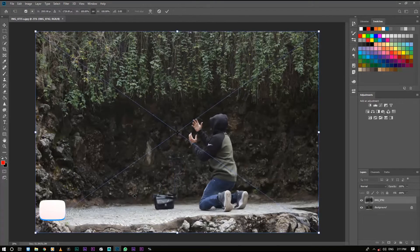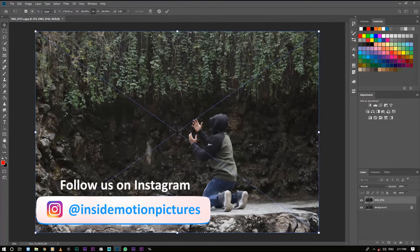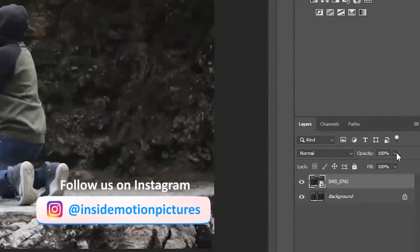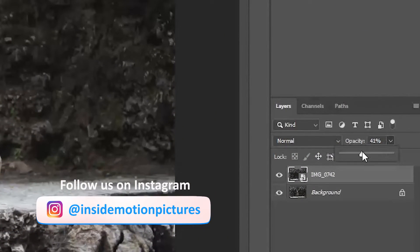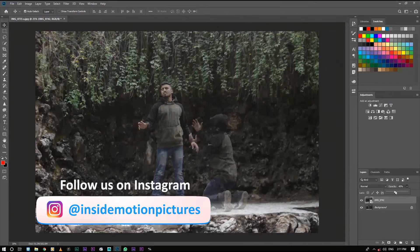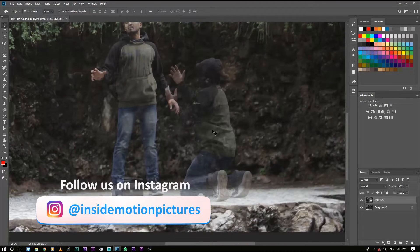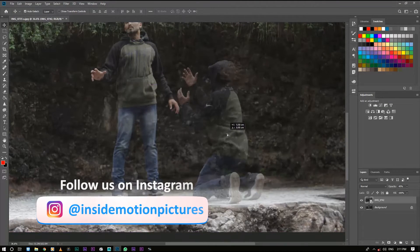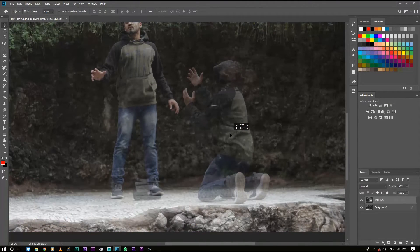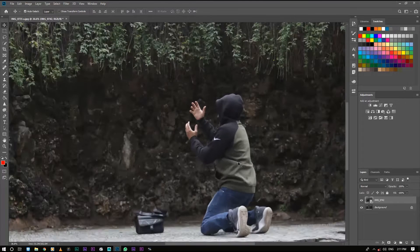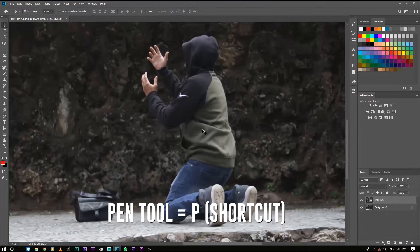After saving the project, we will put another picture in Photoshop. Now we will reduce the opacity of this layer and adjust the position. After the position, we will remove the opacity. Now we will select this picture with the pen tool.